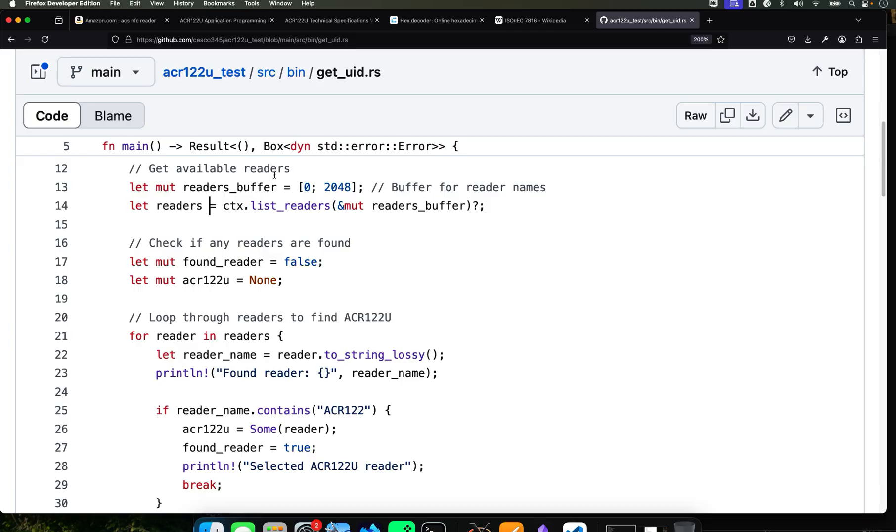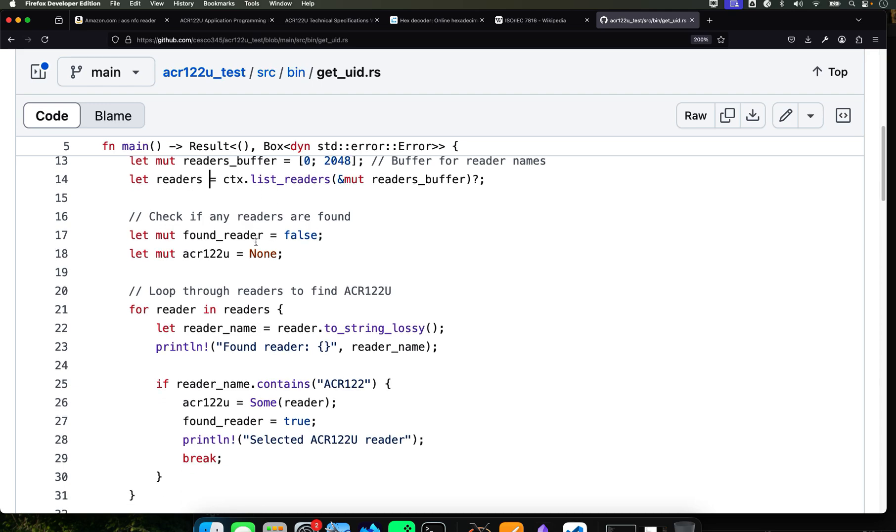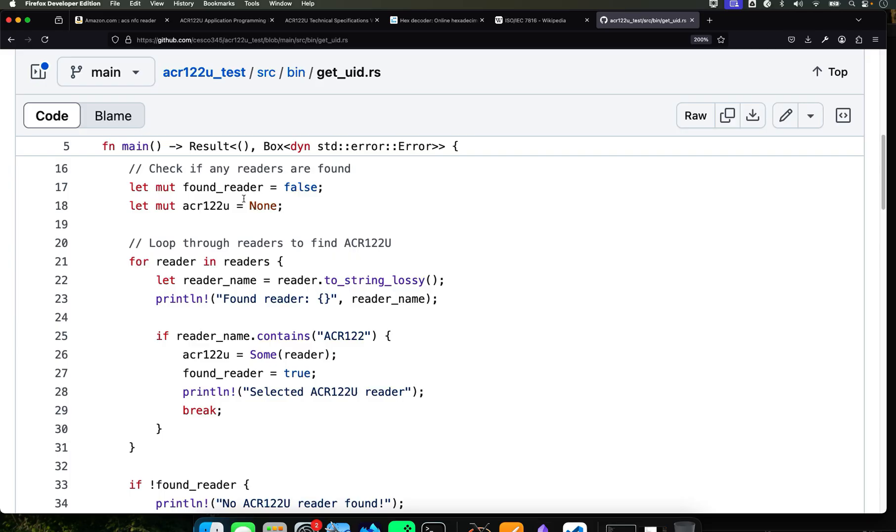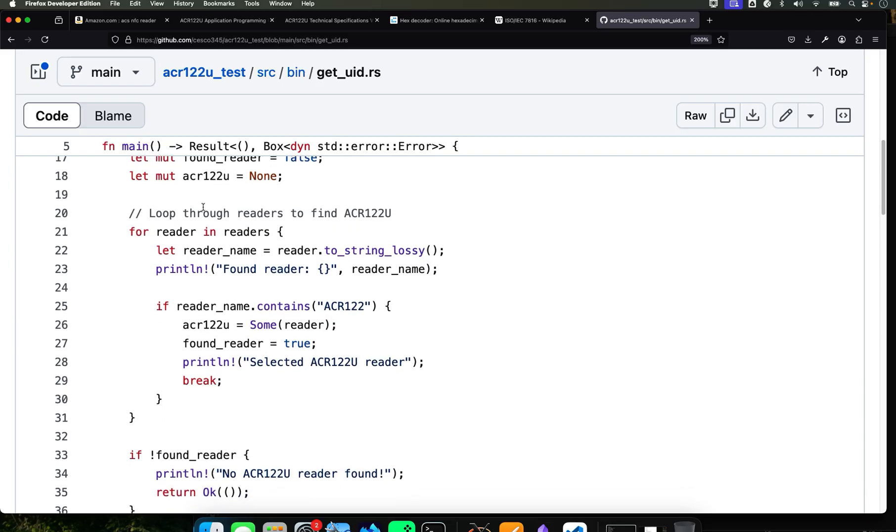This at the end, the question mark operator, will return any errors if you get any errors. This is going to help you with them. It's going to get whatever readers. In this case, readers is the card reader. That's what they mean by the readers. And it's going to create a mutable buffer, a 2048-byte buffer to store all the reader names.